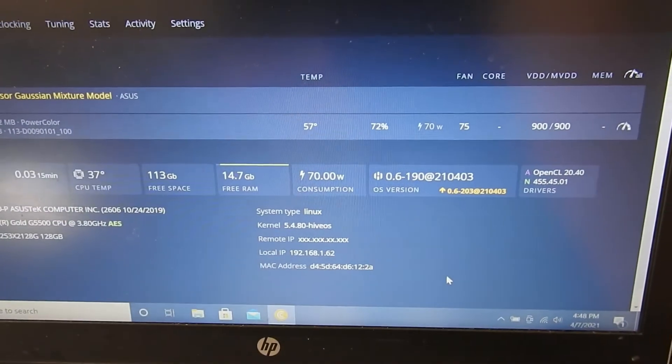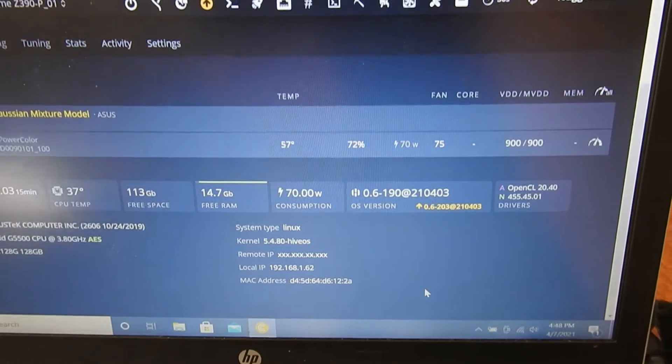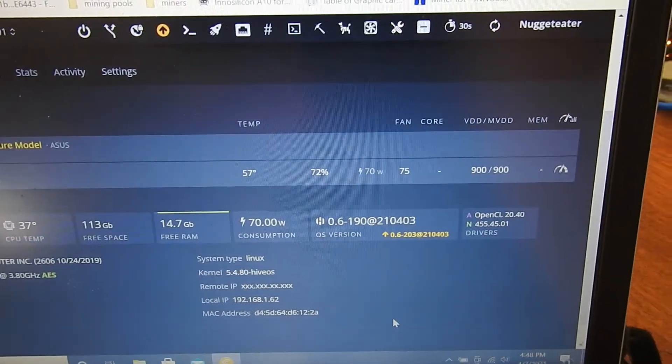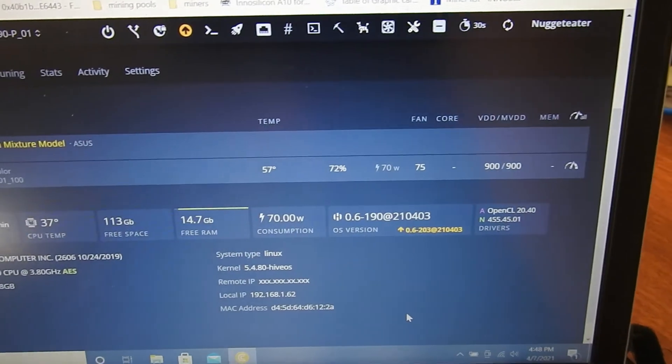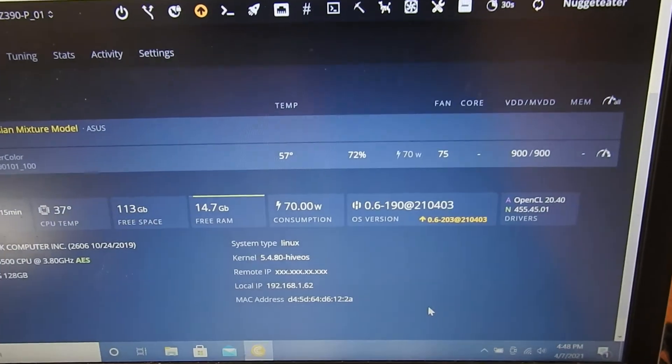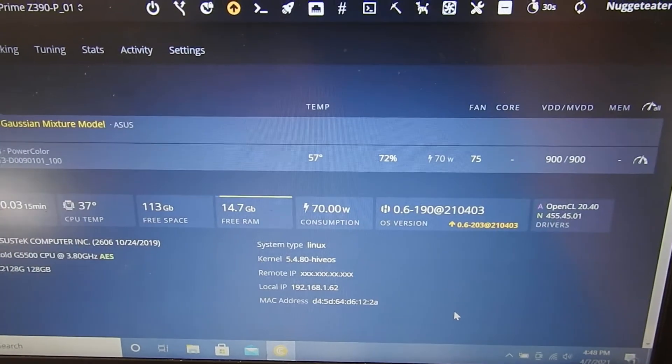Oh cool, some stuff just popped up. And we have a decent wattage so I think it's going to be hashing right away.